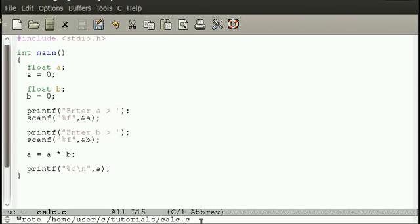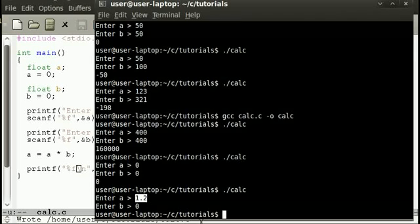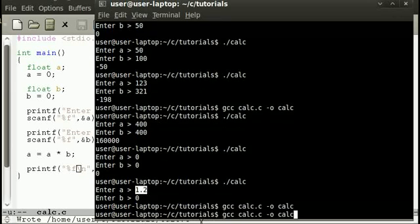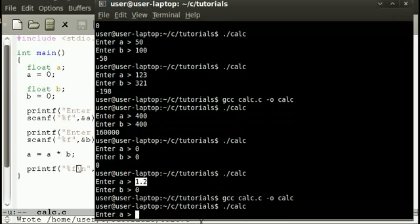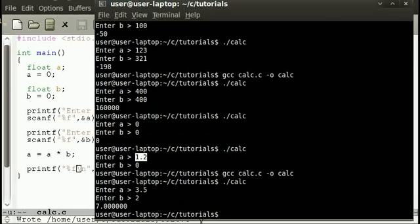But now that it's a float we need to change that to an F which stands for float. In fact we want to change this to a float as well because the result will be of a float. And if we run it again, 3.5 and 2, the answer is 7, so that works quite well.